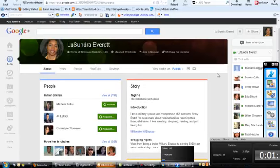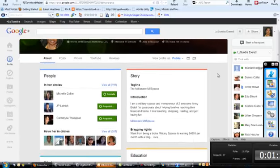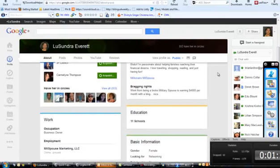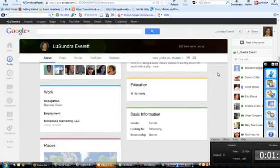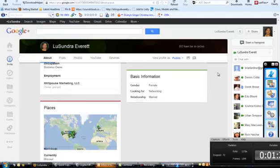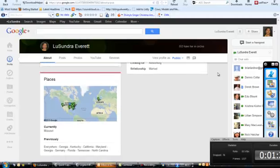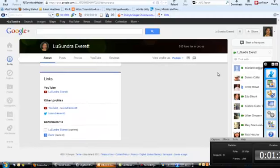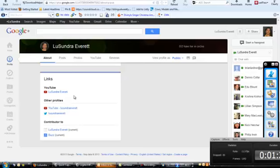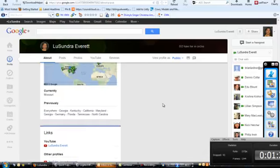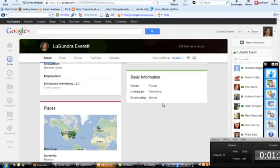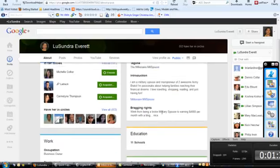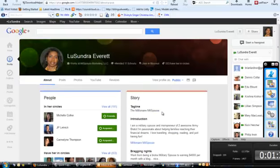So you have everything here. People, your friends, what your story is, education, basic information, where you've lived. And it also has your links to YouTube account, Twitter, and all those things right there. So it really is important that you fill this information out and begin to build your profile.